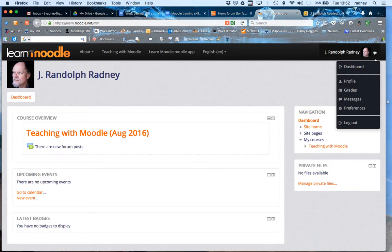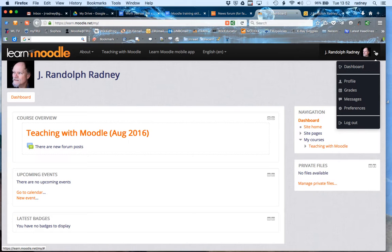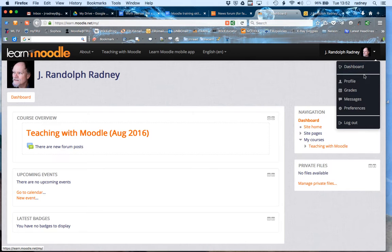So the first thing that you want to do is over by your login name in the upper right hand corner, click the little drop down arrow, little triangle, and come down to preferences.